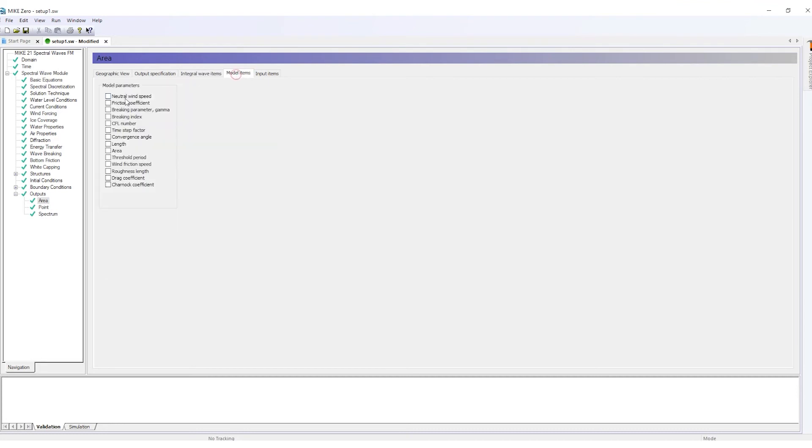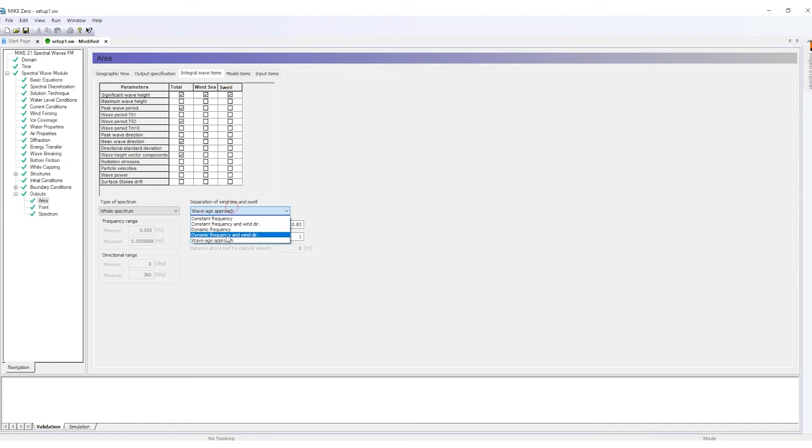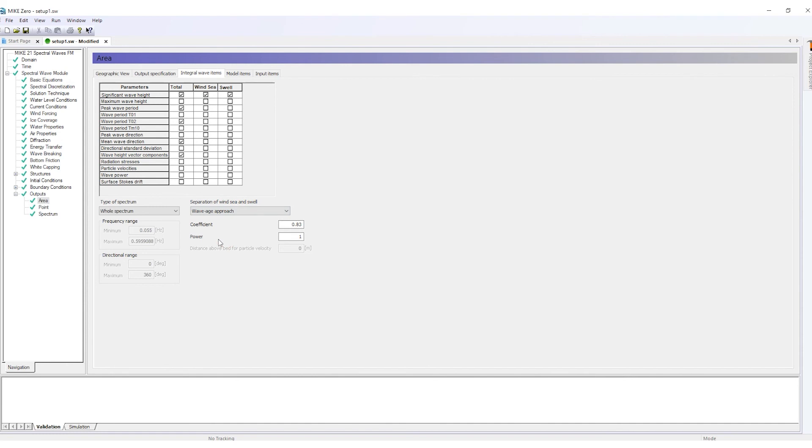Neutral wind speed, water density, air density, and surface Stokes drift can be saved as output. When separate outputs for Wind-Sea and Swell are chosen, the separation can also be performed using the wave age approach.